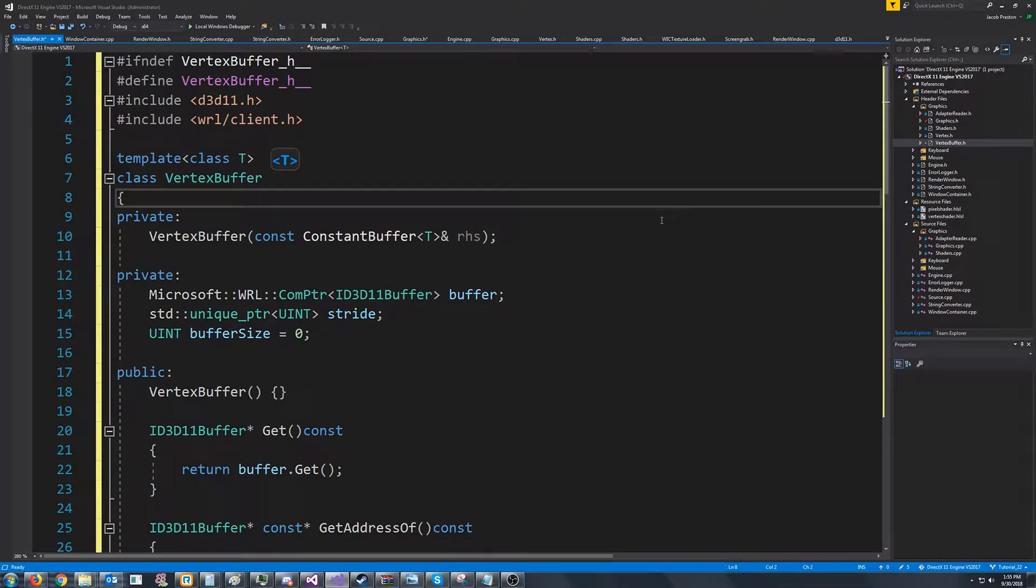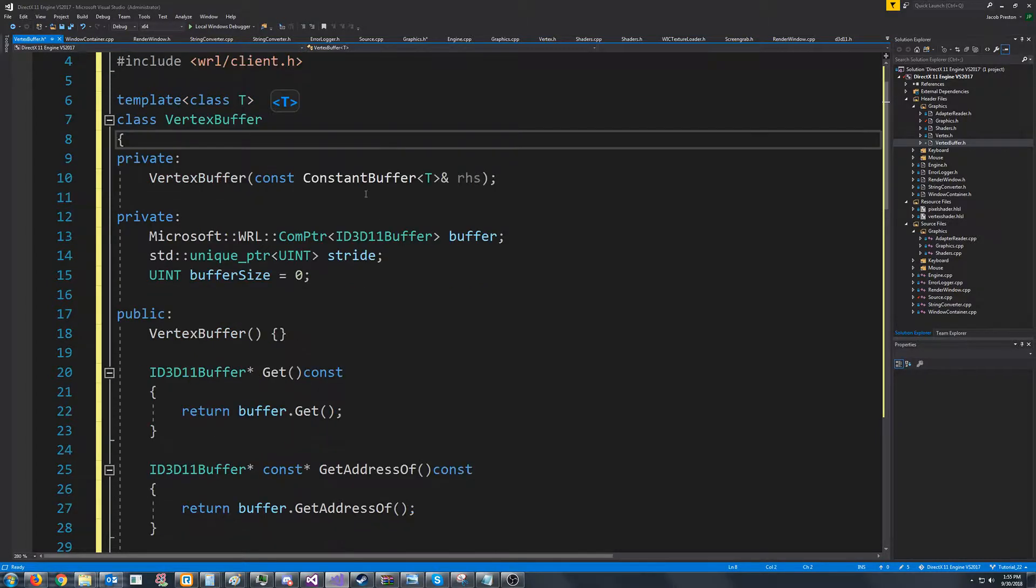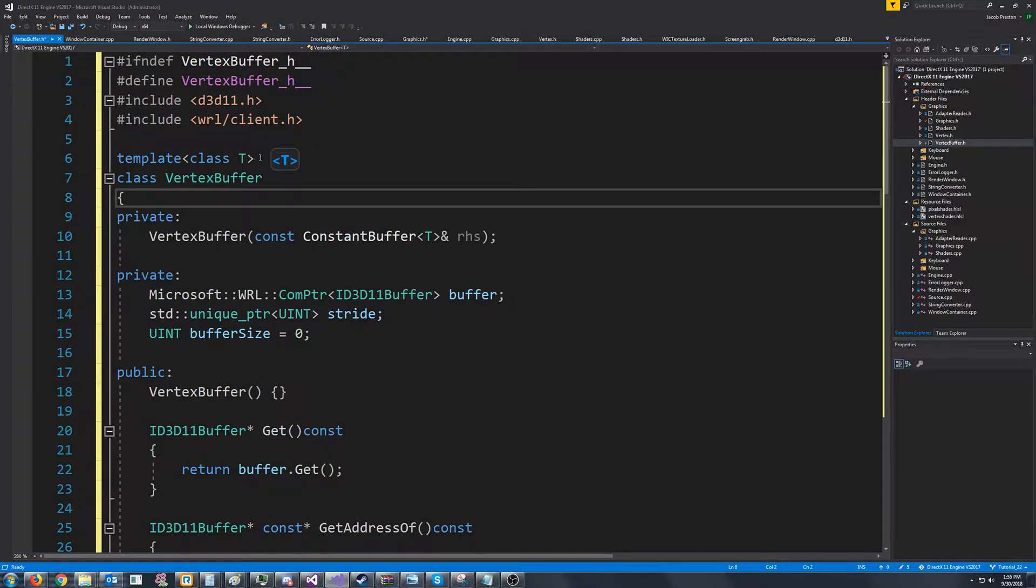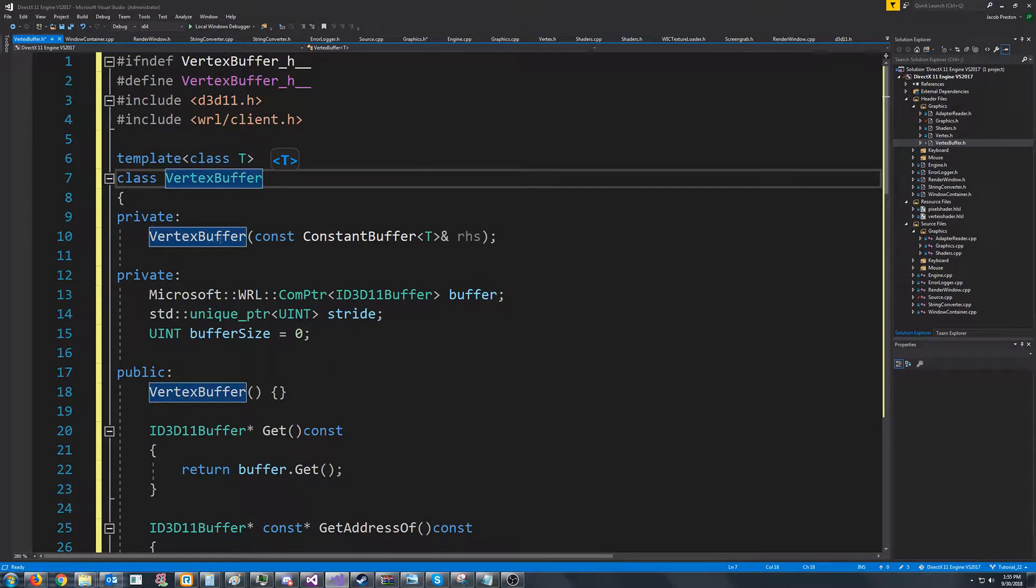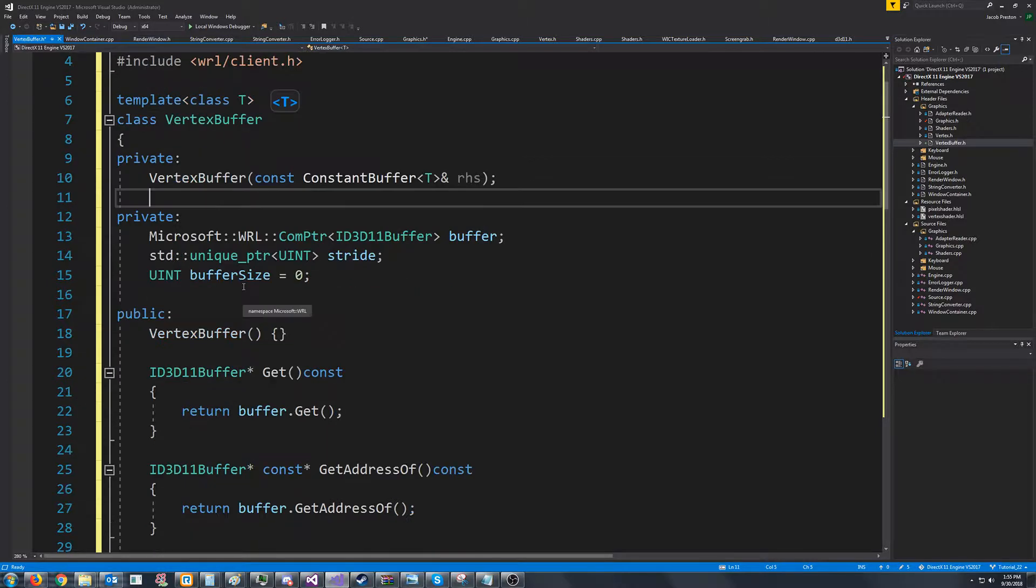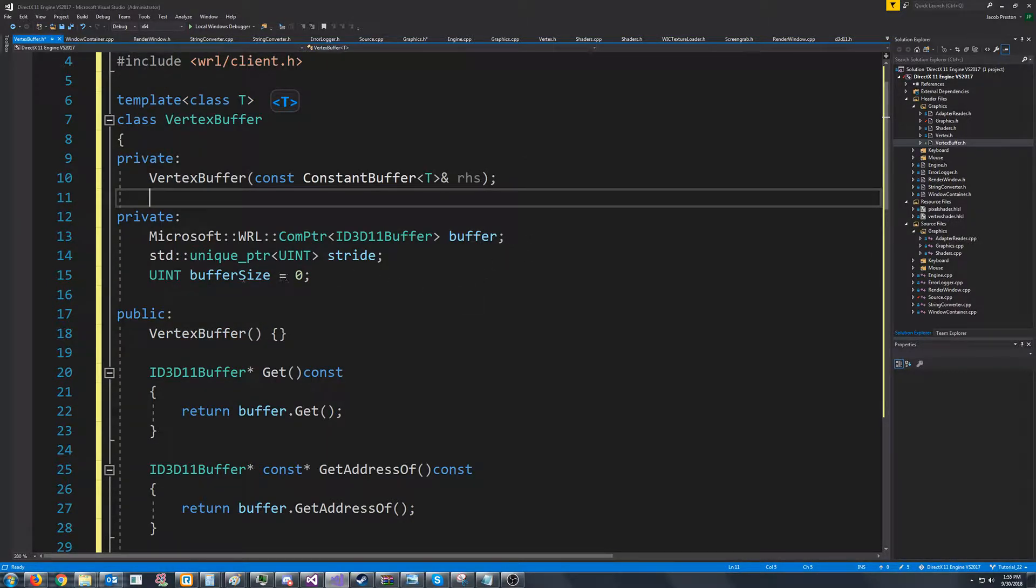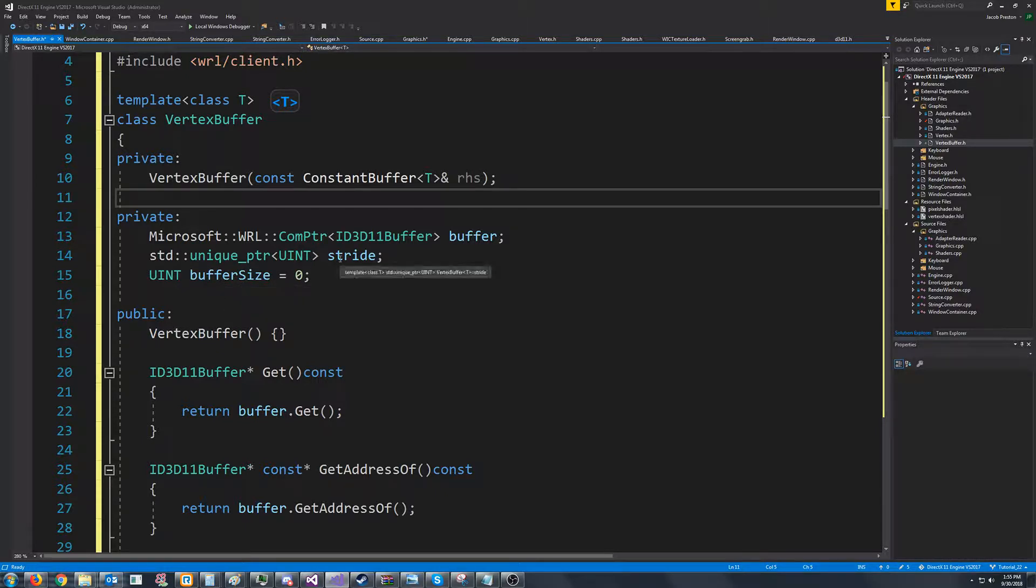Alright, so the way that we're going to set this up is we're just going to have our template, our class is vertex buffer. For our private variables, we're going to store the buffer size, so the total number of vertices. We're going to store the stride and we're going to store the buffer. And this way when we go to draw, we can just call these and get them back.